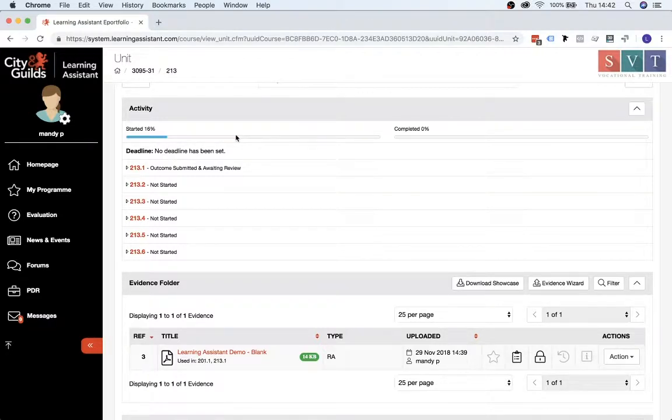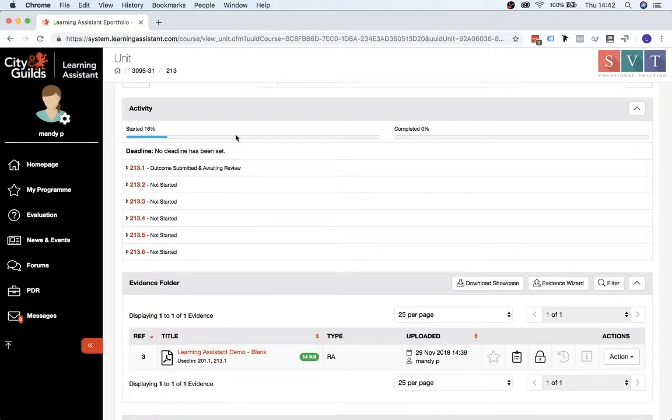So that's just a quick guide of how to upload evidence. I hope you find that useful. Obviously, if you've got any further questions, then do get in touch with your assessor, and they'll be able to help you more.